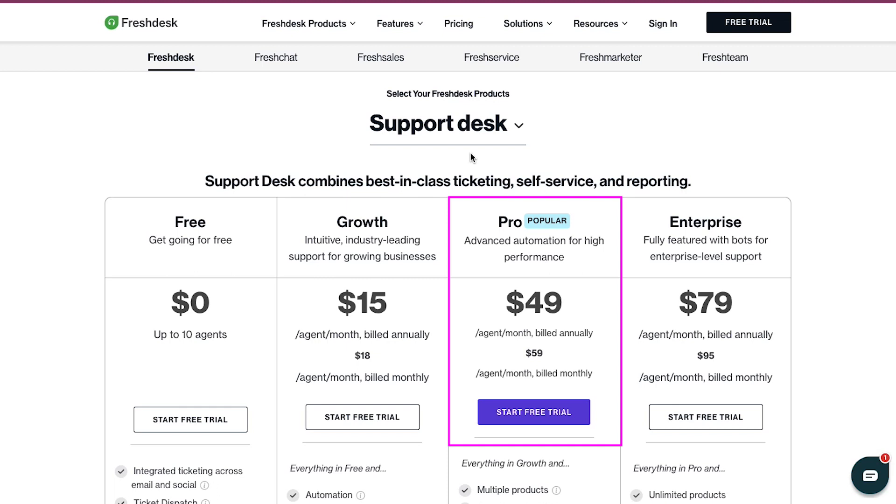The Pro plan is very popular, which is at $49 per agent per month if billed annually, and at $59 per agent per month if billed monthly. In this plan, you get advanced automation for high performance.